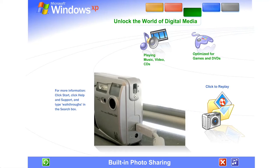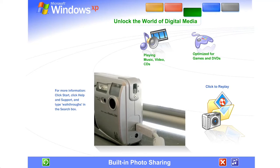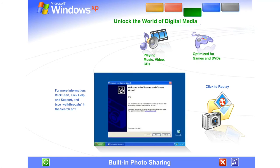Built-in photo sharing and organization. With Windows XP, viewing photos and sharing them with friends, family, and colleagues couldn't be easier. Just plug in your digital camera and your photos appear instantly.